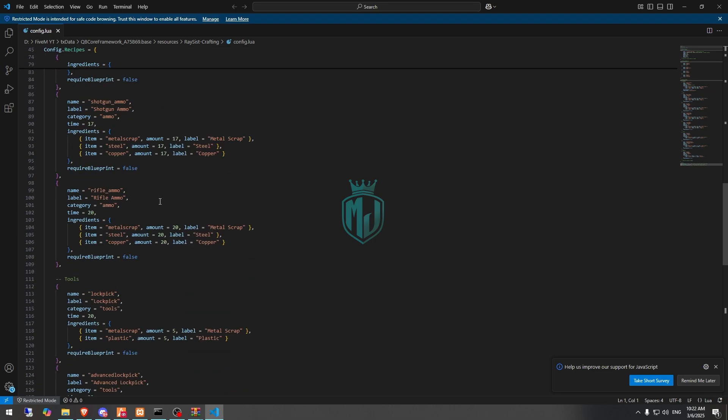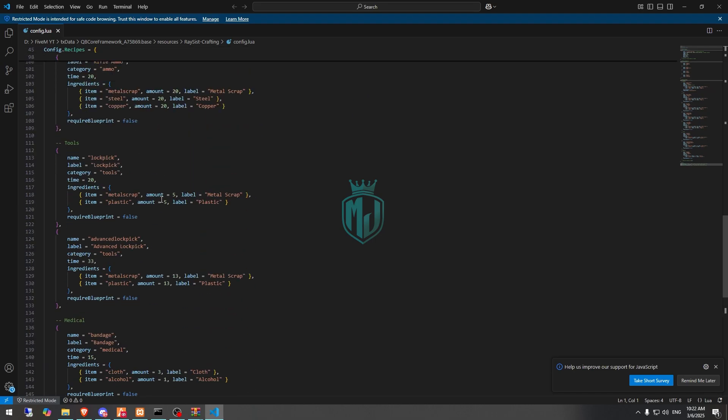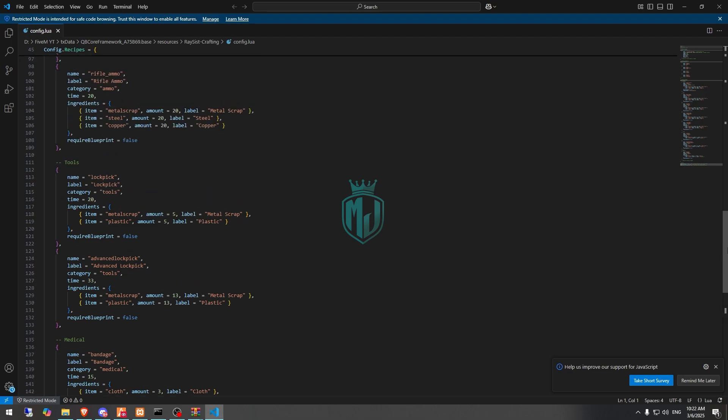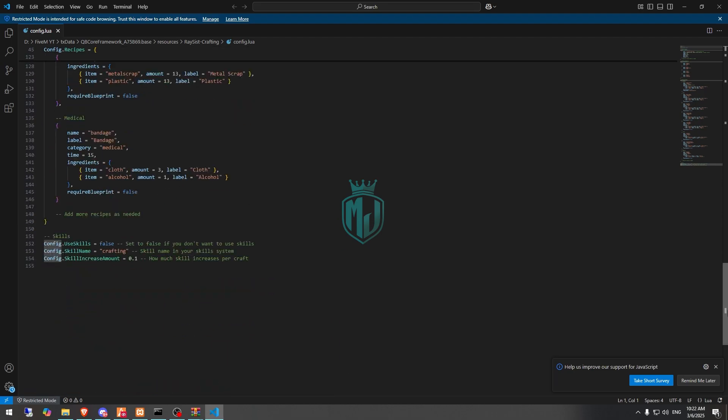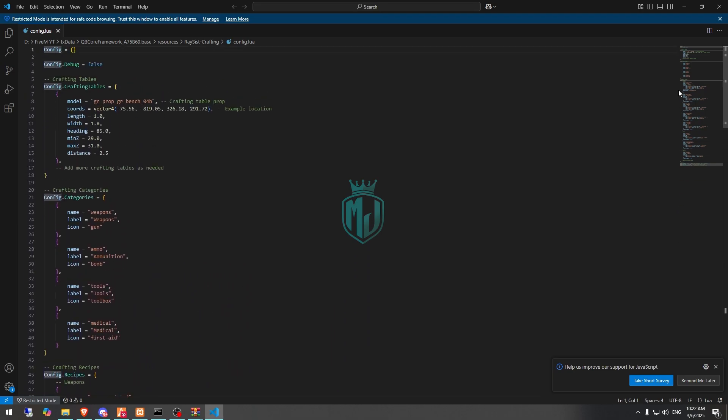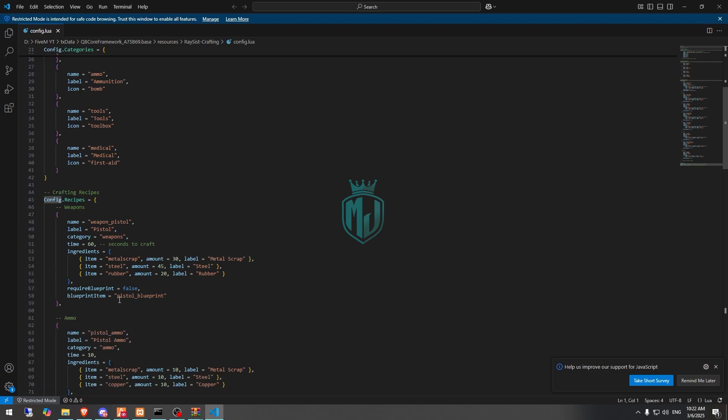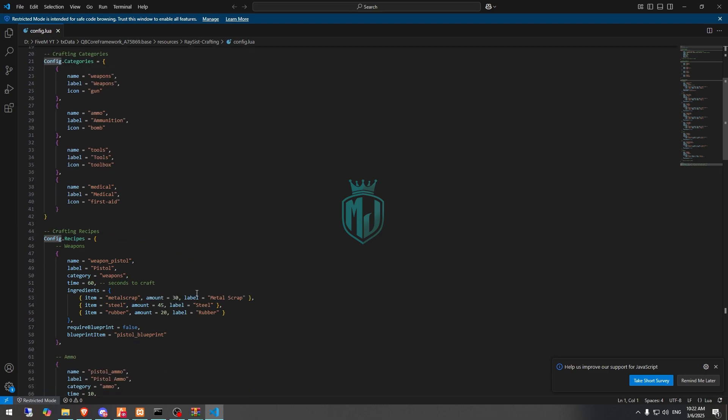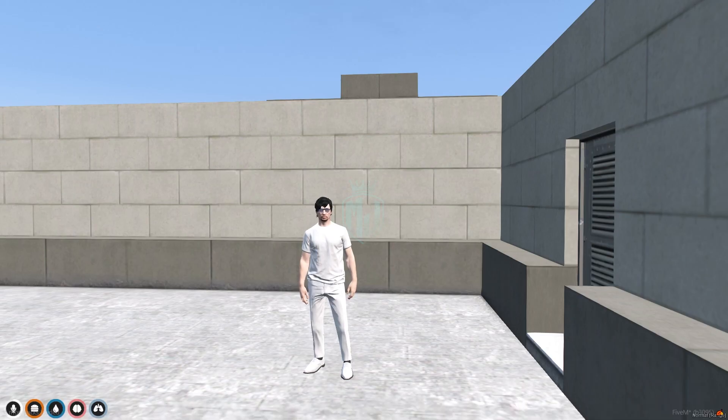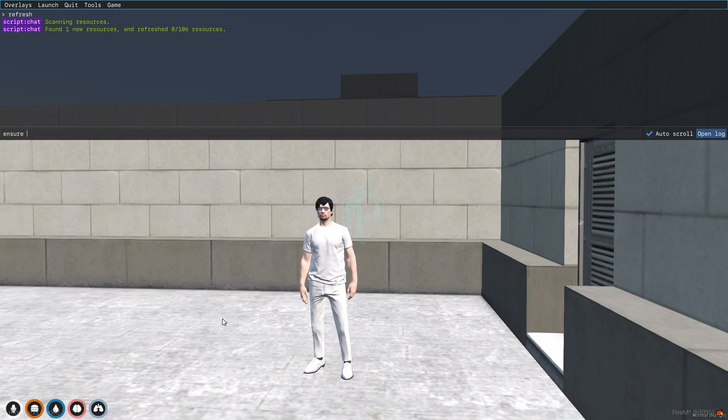All these are the items, tools, and you can see bandits as well. You can enable the skill as well. So that's up to you how you want to use this and you can also add crafting labels, locations, categories, change weapons, add weapons easily. So let's first start the script, do refresh, ensure, and the script name.